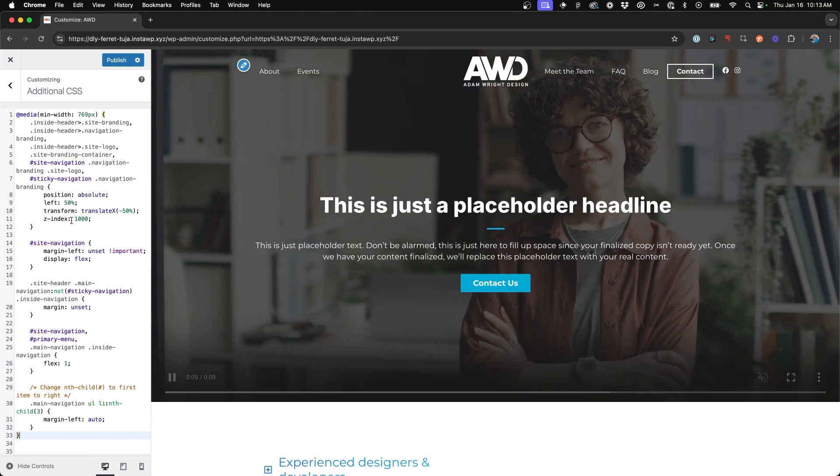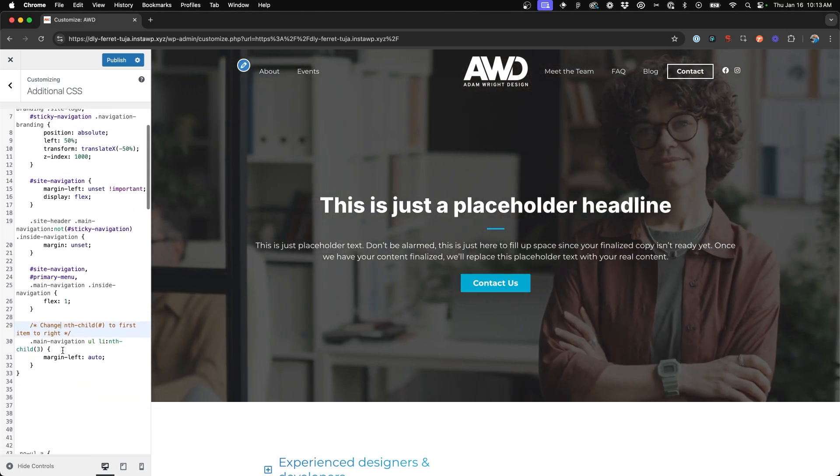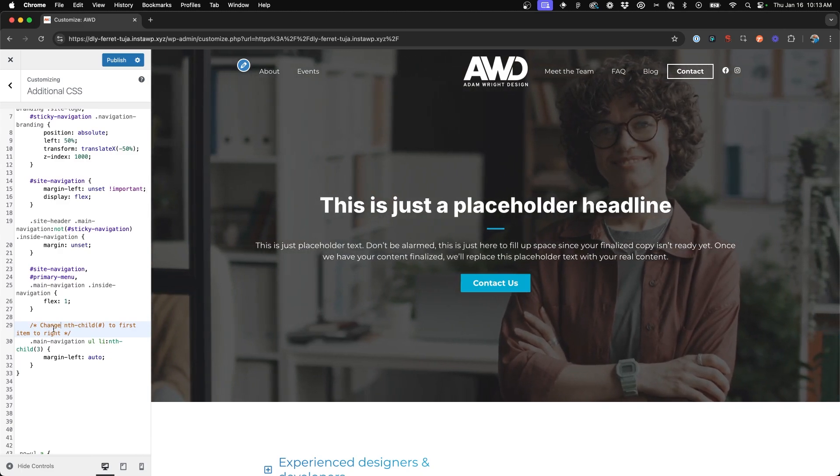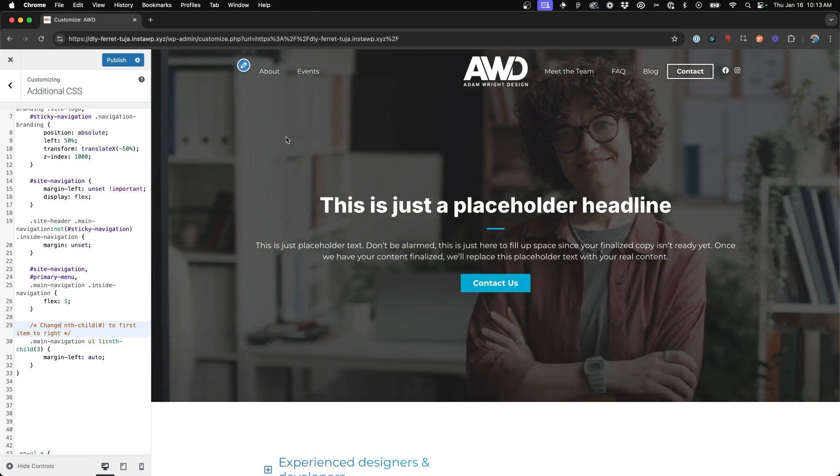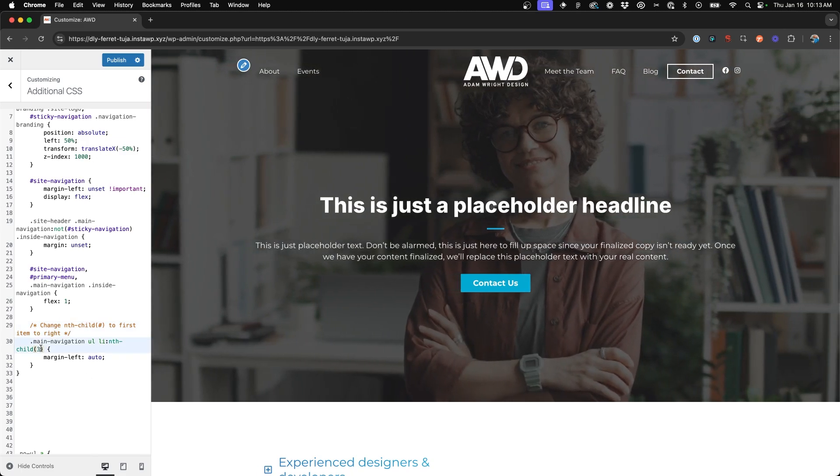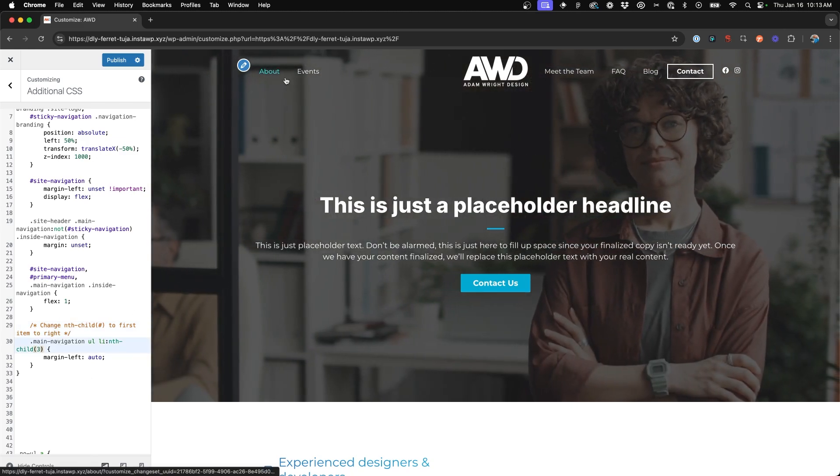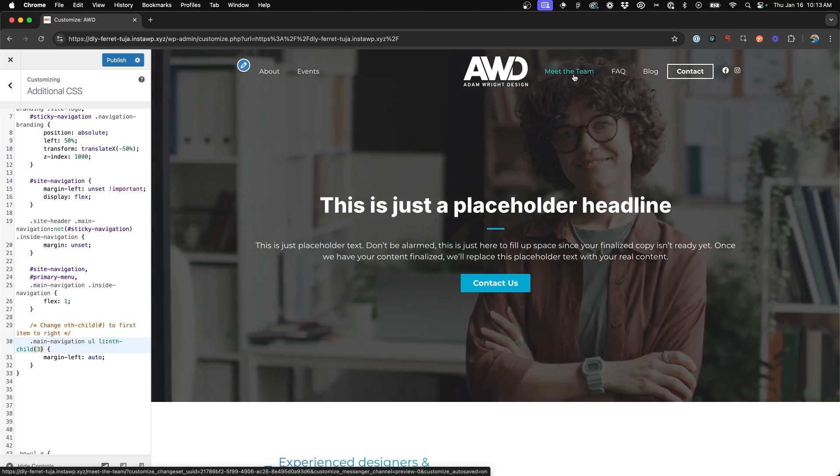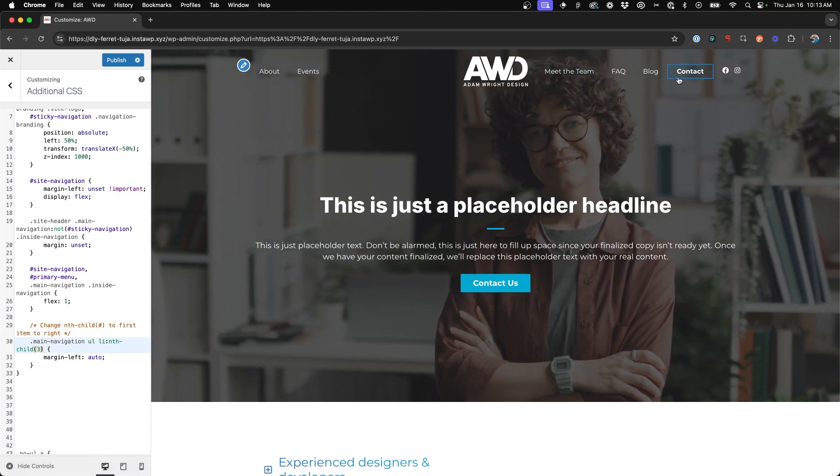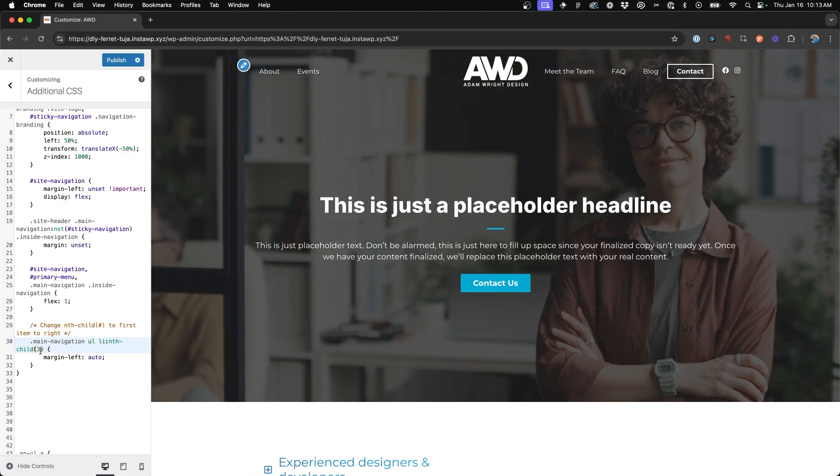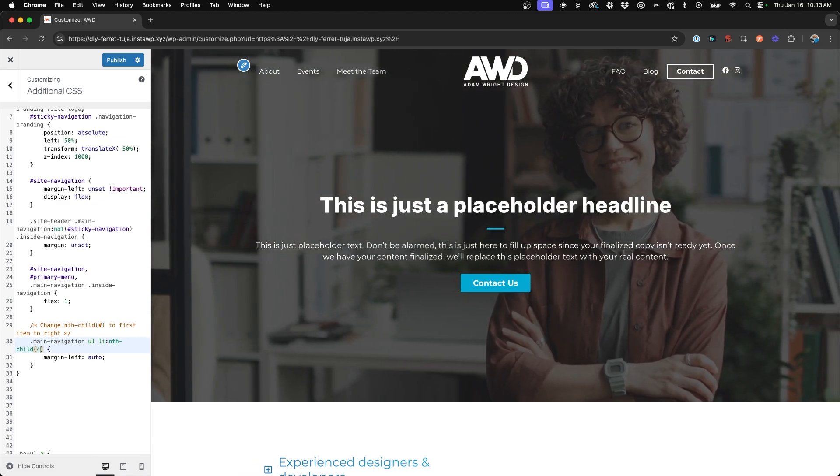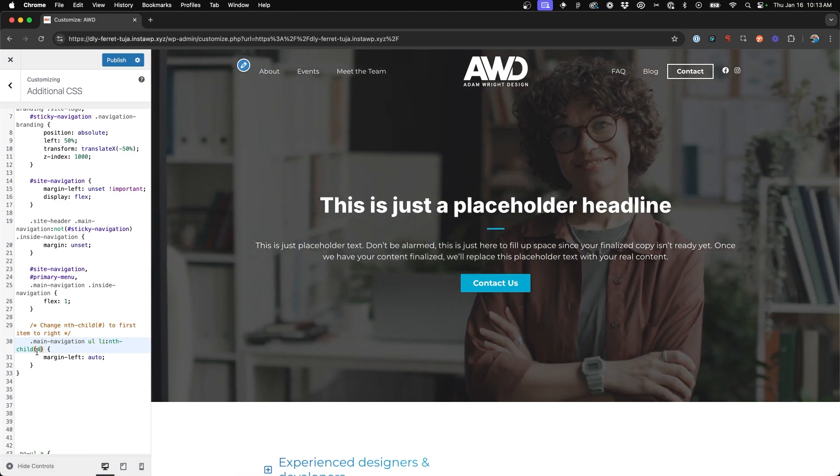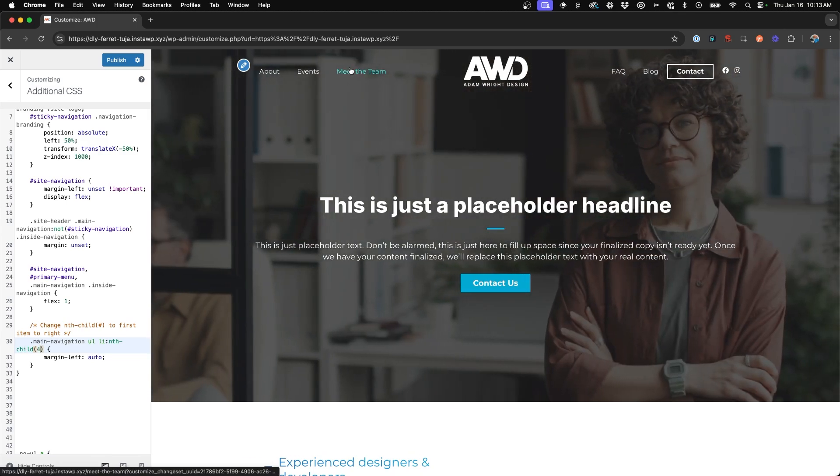Now what we can do to change this is if you come down to their code, it tells you to change the nth child number to the first item on the right. So because this nth child is set to three, this is telling the code that they want the third item to split to the right and then thereafter. But because of the number of items we have, we actually want the fourth item to be the one on the right. So we're going to change the nth child number in the parentheses to four.